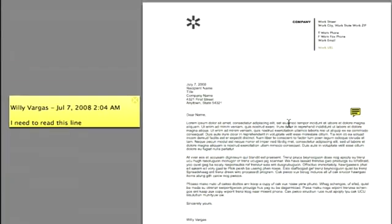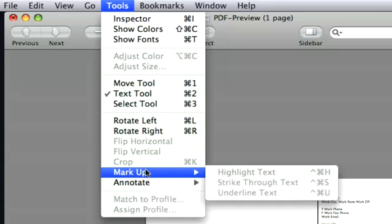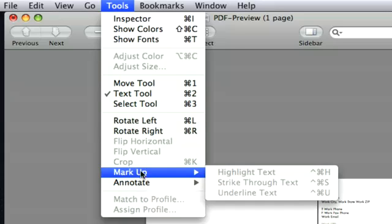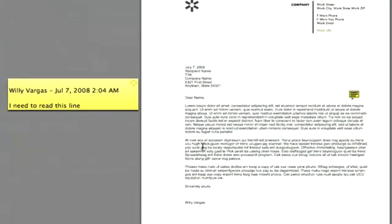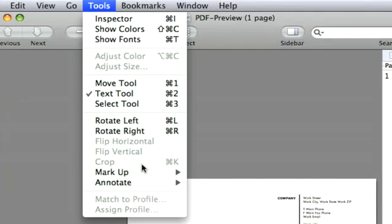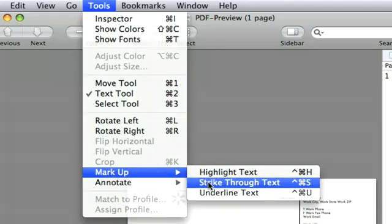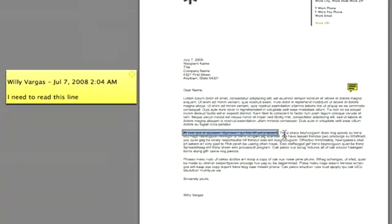Or you can use the markup tool, and the way that works is you actually have to highlight something. So say for example this line right here, this first sentence. Now maybe I might want to edit this PDF and remove that line. I can always highlight that area, click on Tools, go to Markup, and then Strikethrough. And now I have a line through the text.